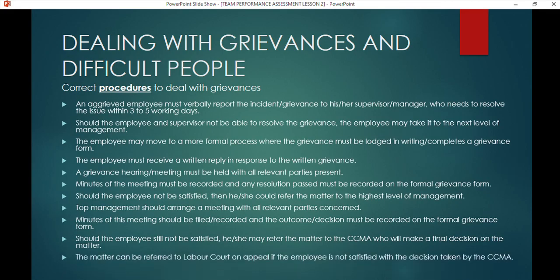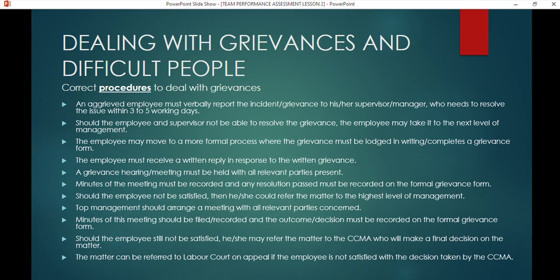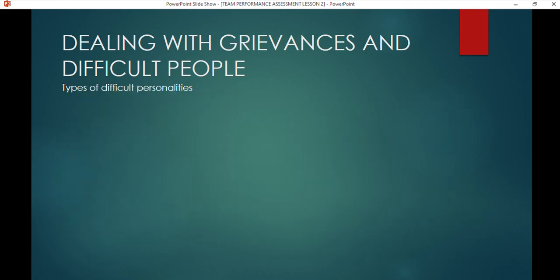To study the grievance procedure effectively, take keywords from each step. The first step is a verbal report — report verbally within three to five working days and build your sentence around that. If there is no resolution, escalate to the next level of management. Then the formal process — lodge in writing using a grievance form. Shorten it but make sure you understand the detail of each step.